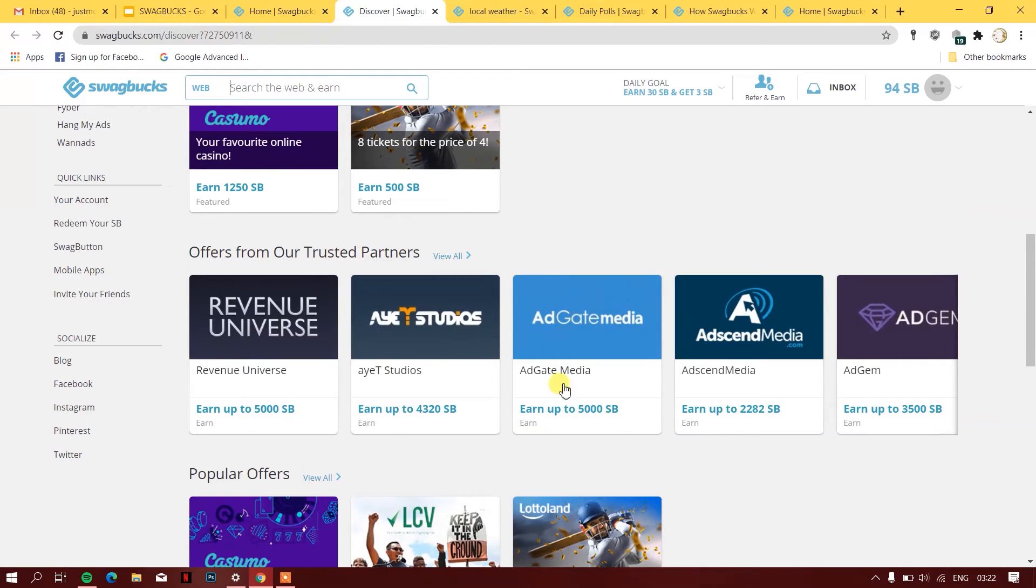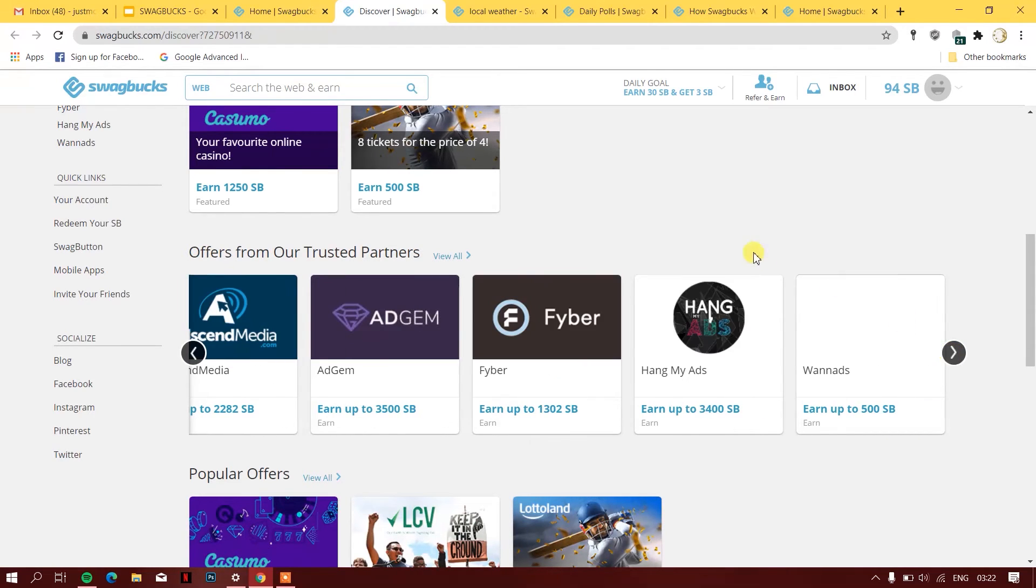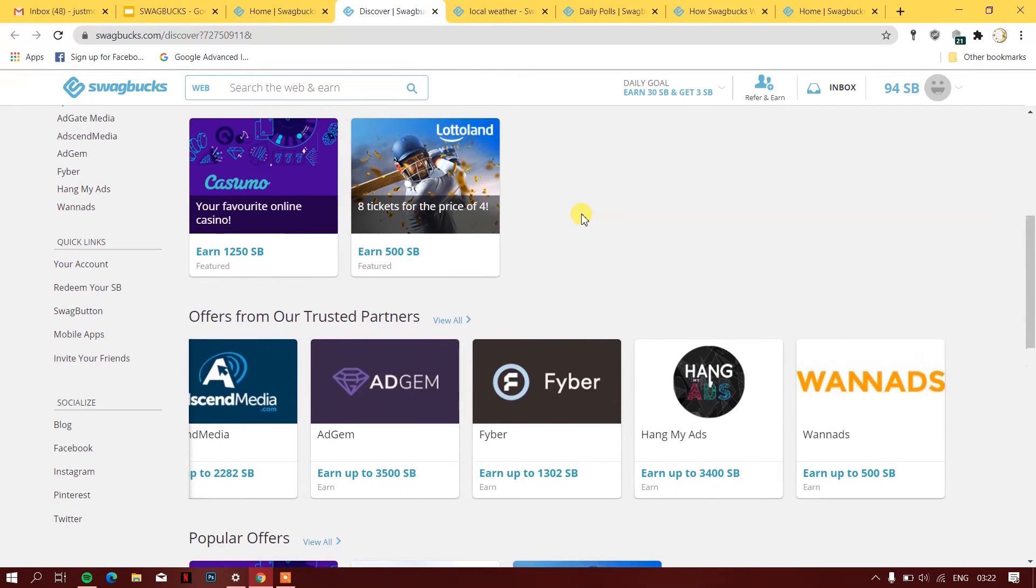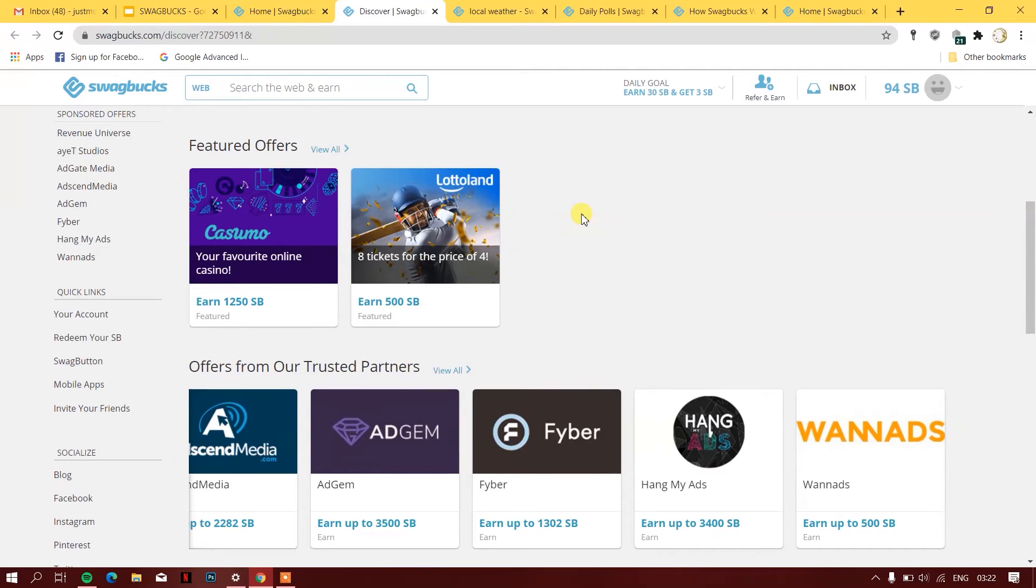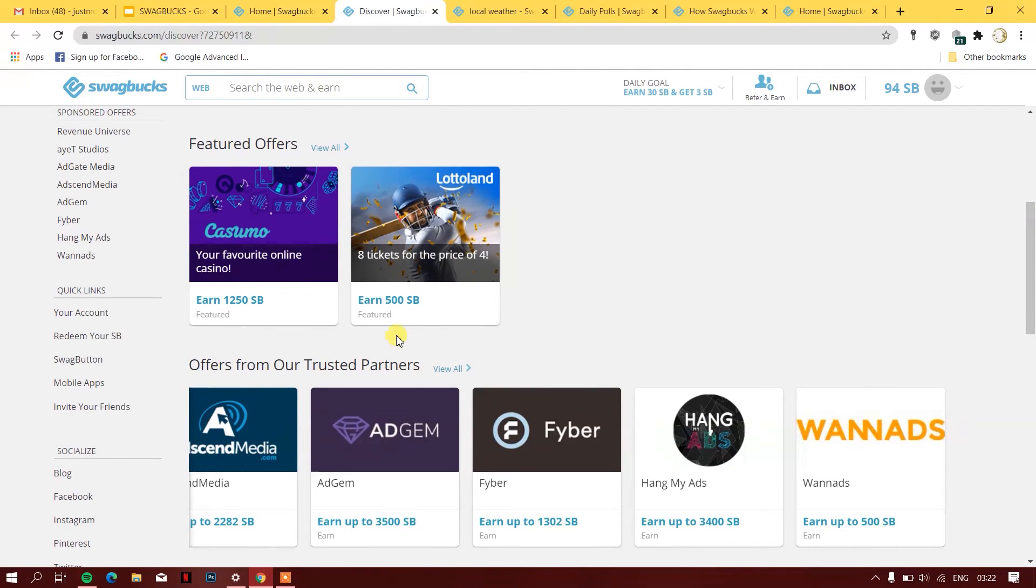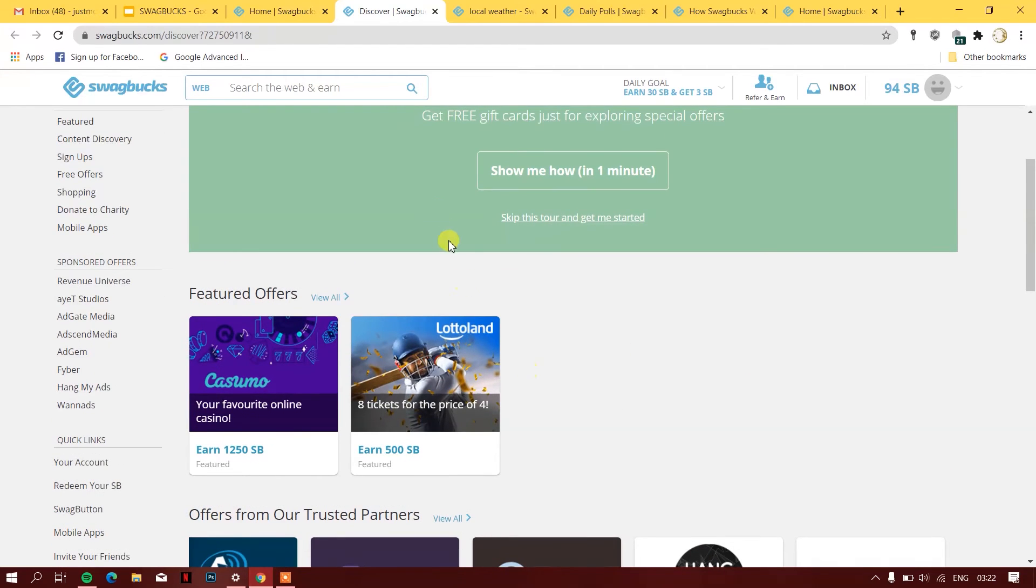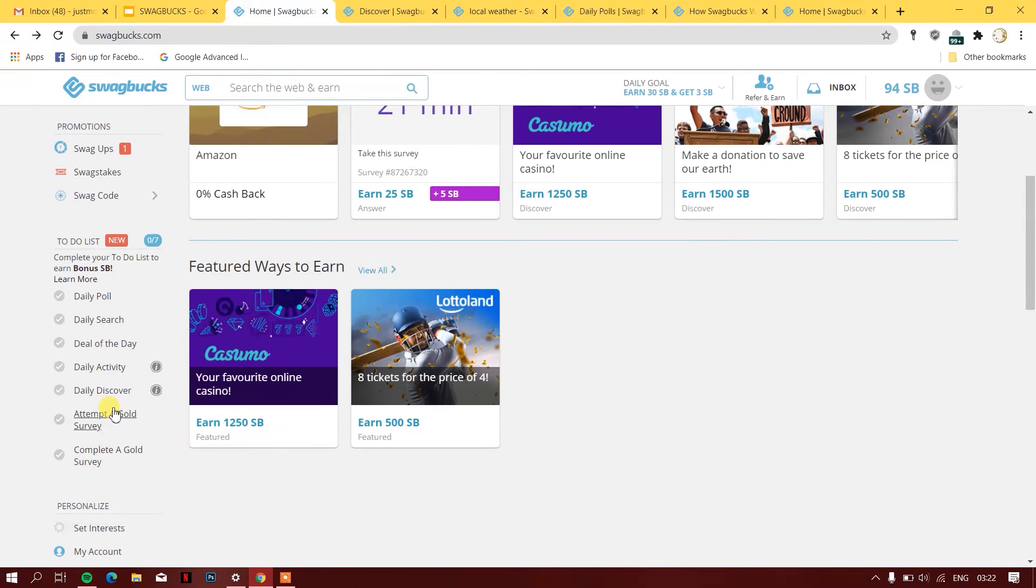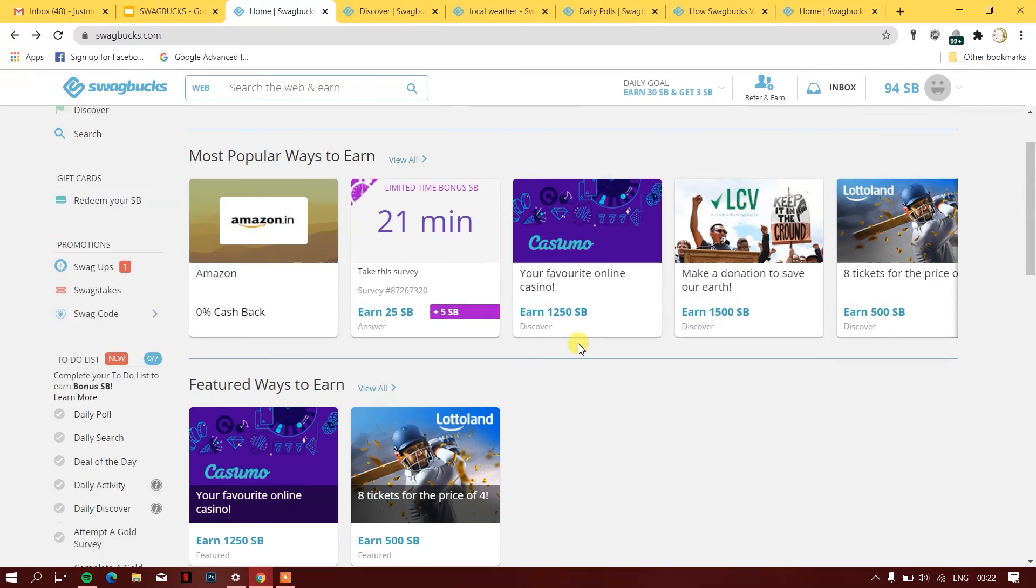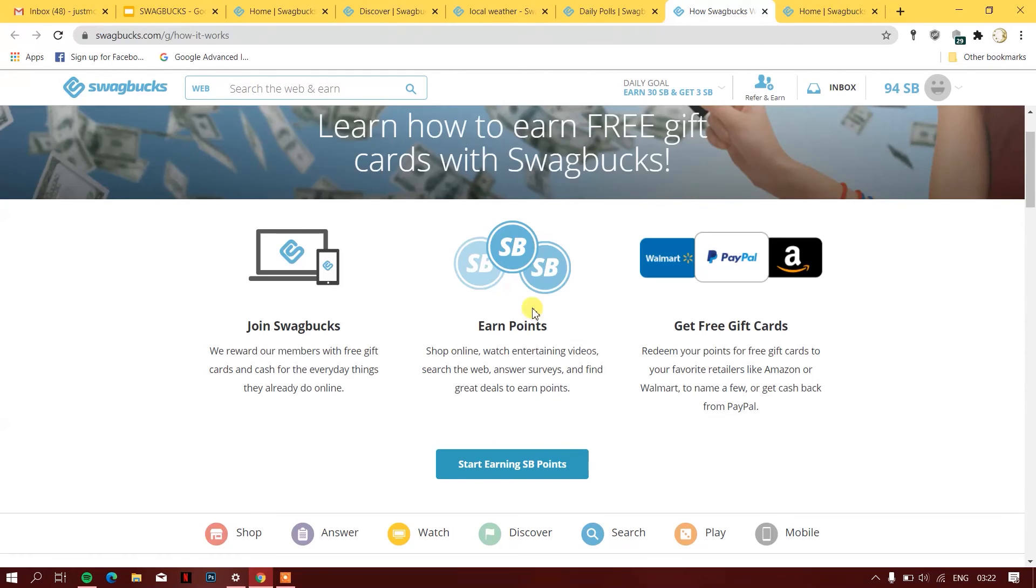For example, once I was going through Swagbucks, they offered me a good amount of Swagbucks points if I bought a domain name from a website. You can buy things from their trusted partners and in return they will give you some SB points. They have such platforms where you can do some stuff.